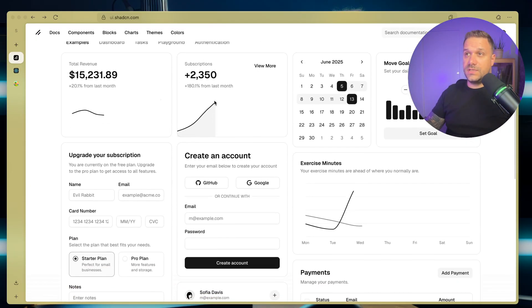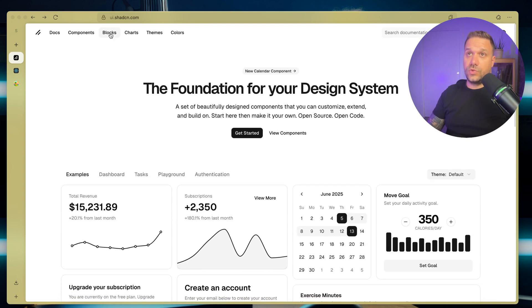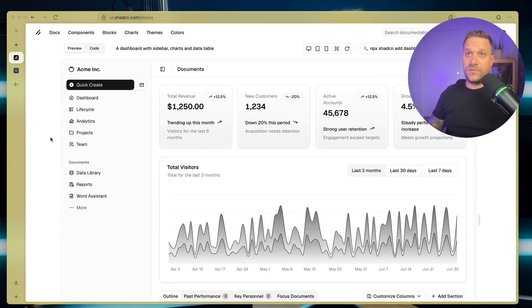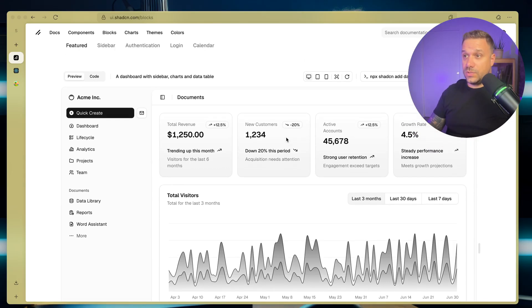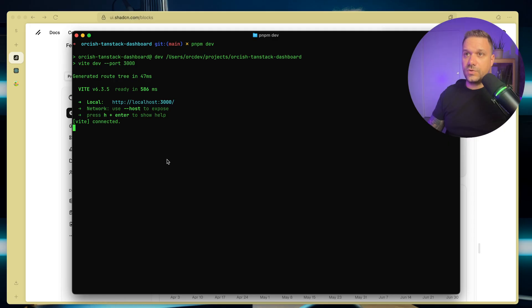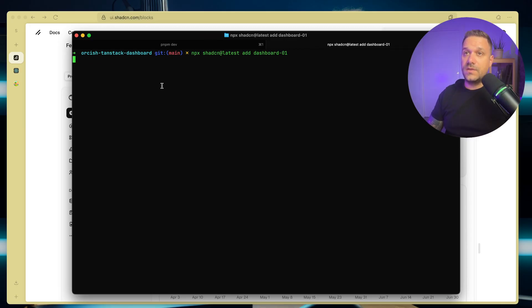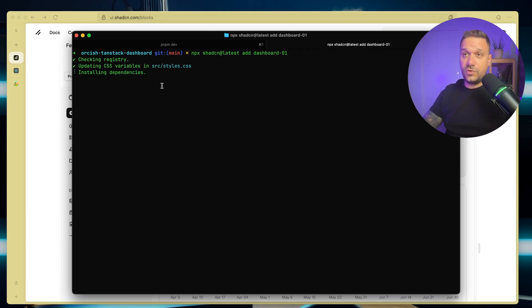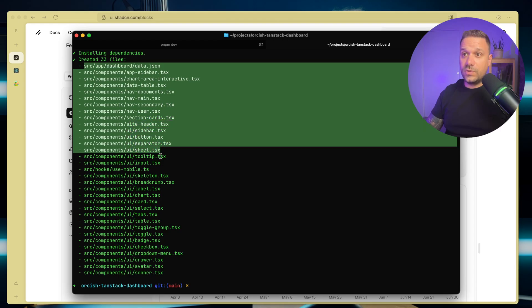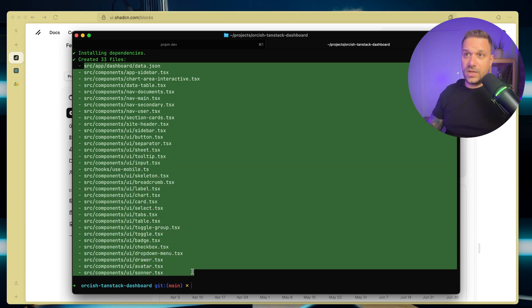Now we are going to the ShadCN documentation. And here, to Blocks. And the first block that we have featured is this dashboard that we need. So everything we need to do to implement this one is to run the npx shadcn add dashboard 01 command. So we are opening our terminal again. I'm going to open a new tab in the same project. And I'm going to paste in the ShadCN command. Now this one would install ShadCN for us if we didn't have it already, but we have it because we chose that one in TanStack Start.